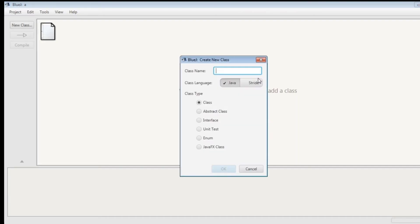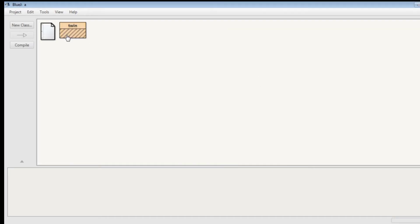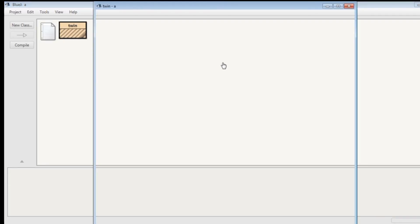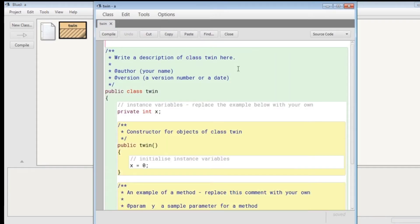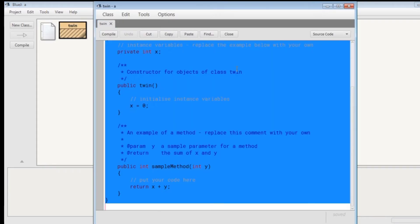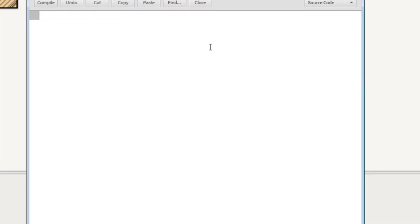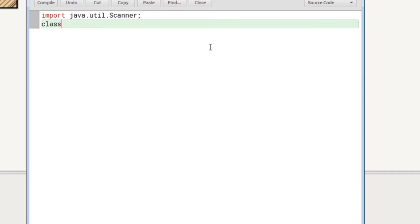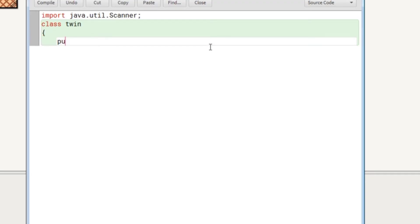So let's make this program. Let's open BlueJ and create a class with the name twin and now the code window is open. We will write the code for this. Let's write here import java.util.Scanner. This is the statement which is for using the methods of scanner class.